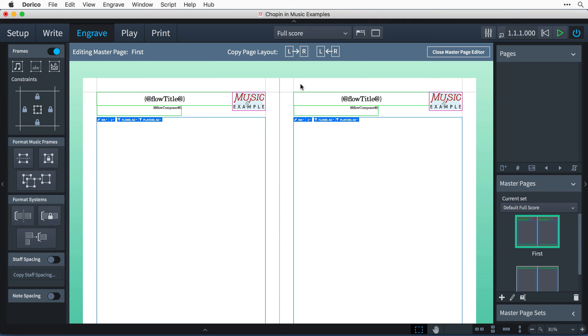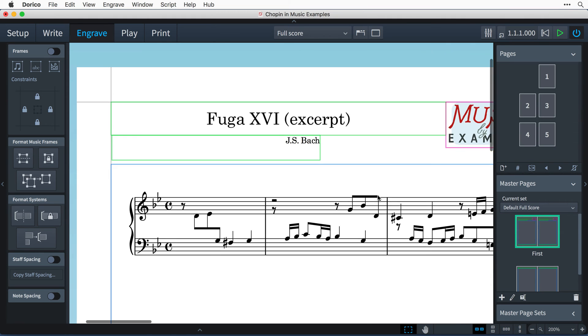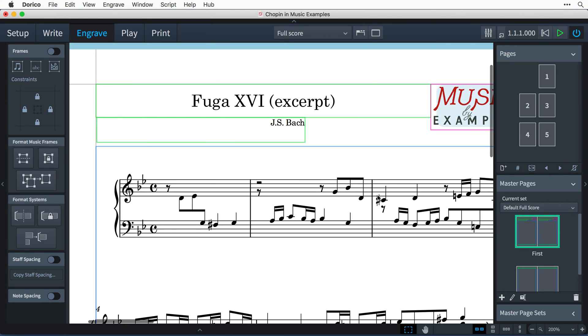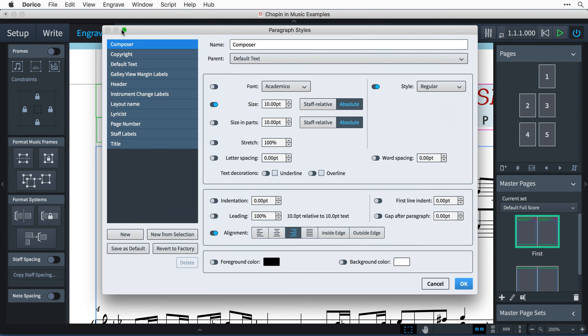That's all I need to do in the master page editor, so I can close that by clicking this button. The last thing I need to do is to format the text in the two text frames. And I'll do that by modifying the paragraph styles that they use. So selecting the engrave menu and opening the Edit Paragraph Styles dialog.